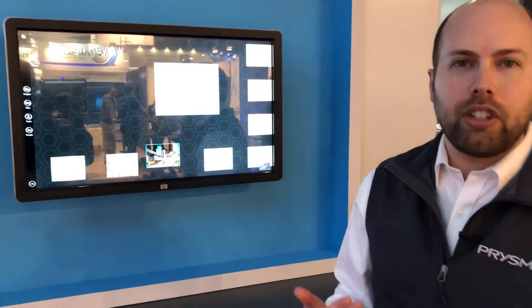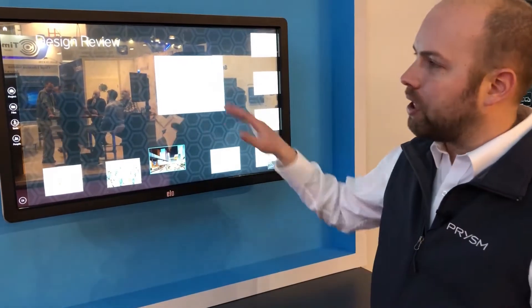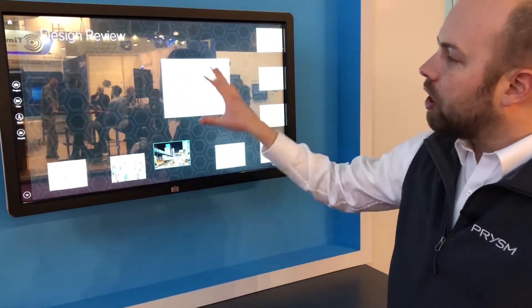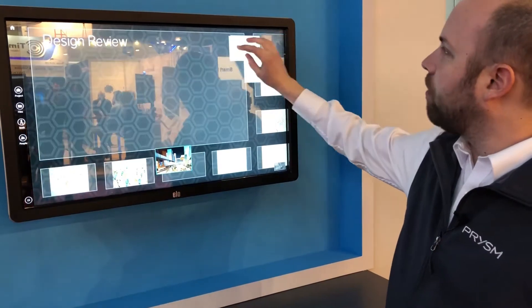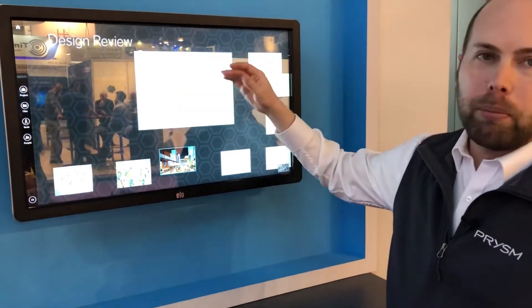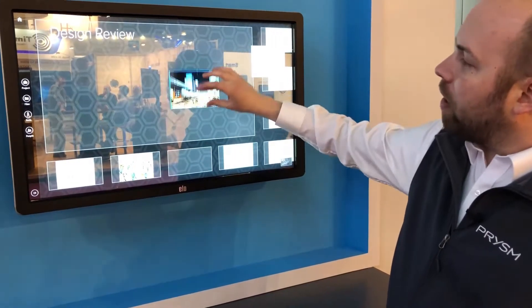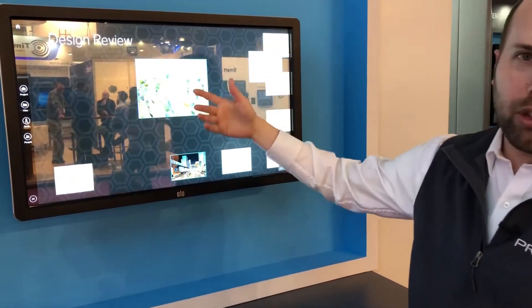The use case I have is: imagine you were in a design review and you were at something like an architecture firm, or doing anything with complex content. You might be meeting in a room or you might be meeting in a huddle space. In this situation I have a small screen that's touch interactive here. You can see I have my original drawings for my plan, some more advanced drawings from potentially a surveyor or my engineering team, and 3D models of my potential smart city.